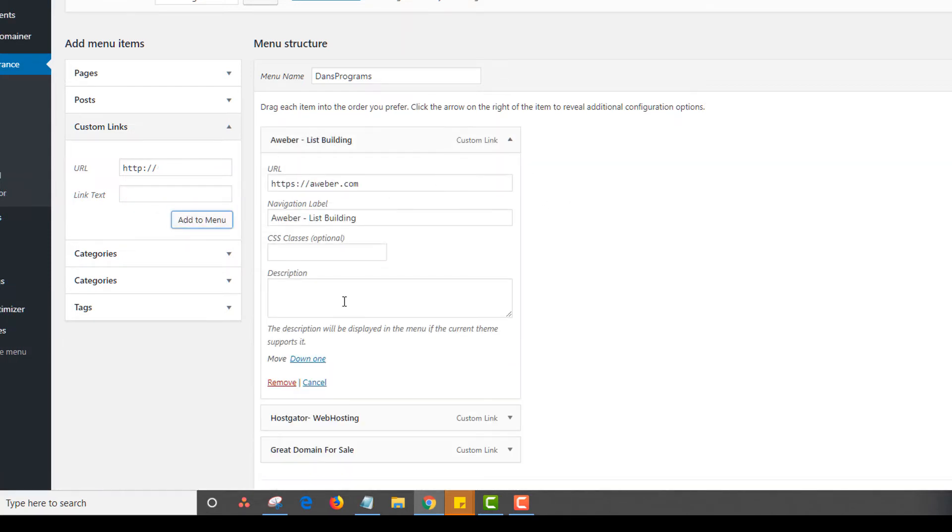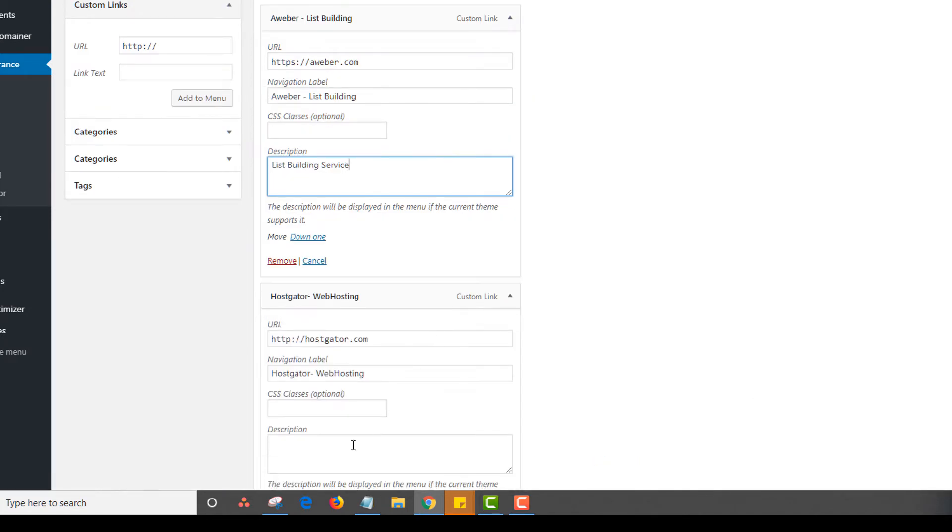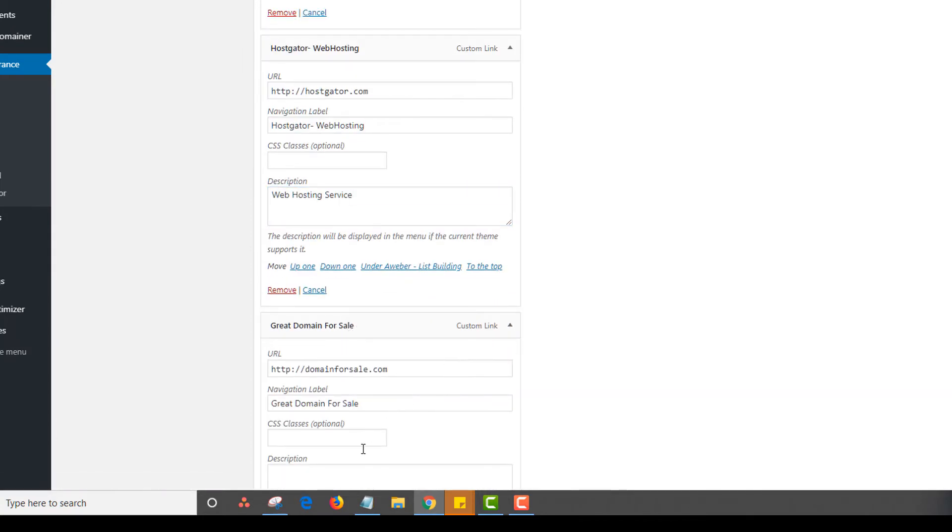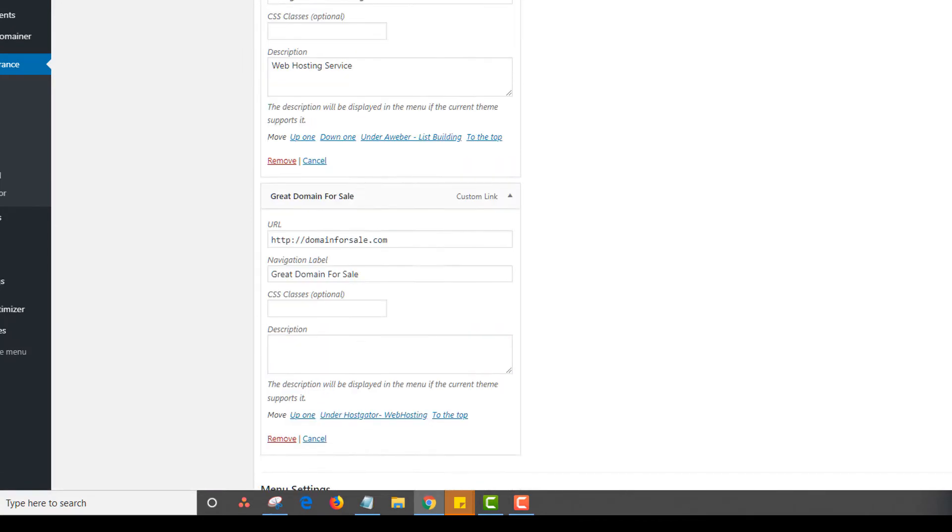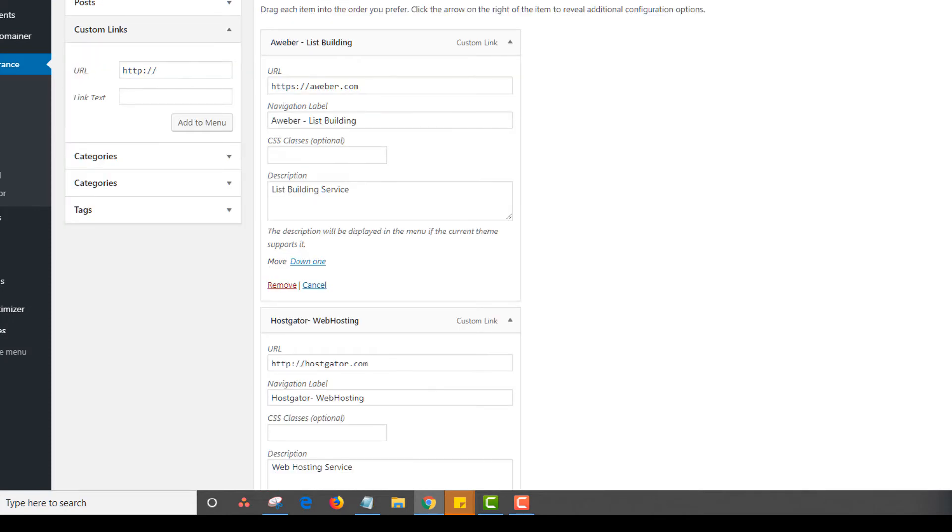Then I could go in here and I could add descriptions. List building service. Web hosting. Obviously you want to add more effective description. And here I could say buy this domain now for 99.95. And I'm just going to save this.